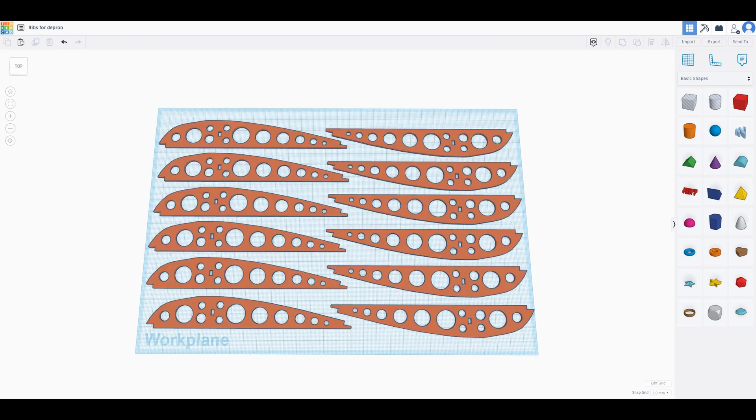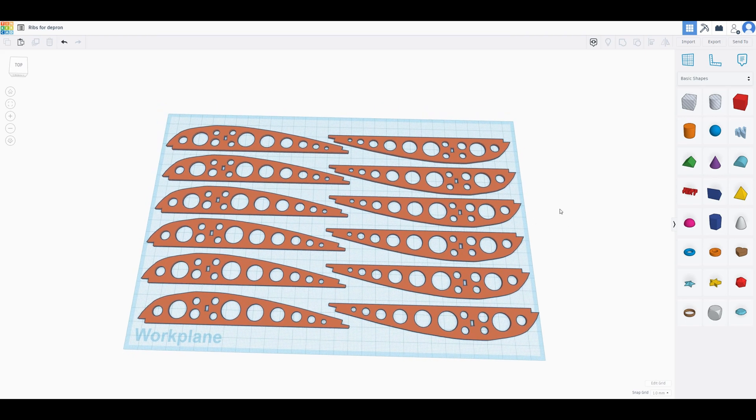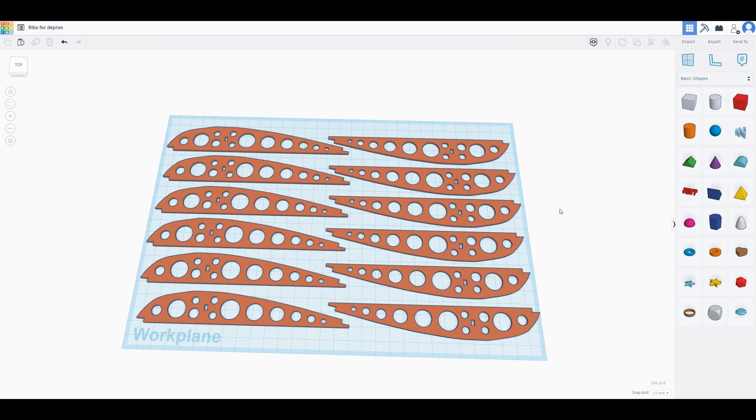All right, so the wing, here are the ribs that I've made, are going to be making on the laser cutter.